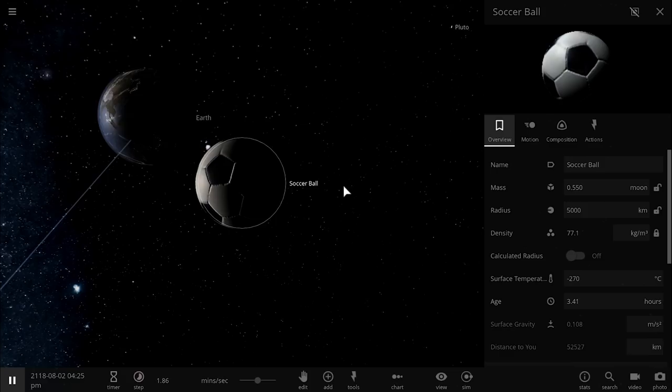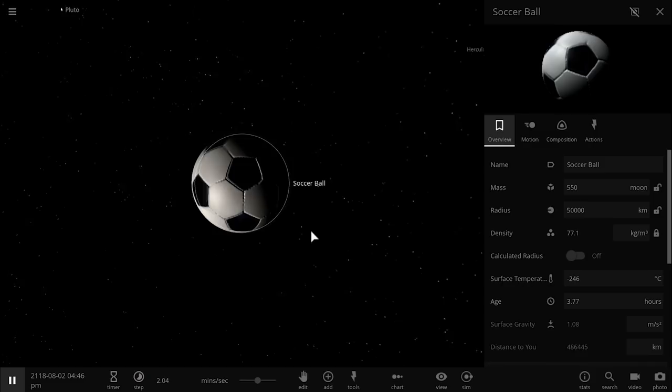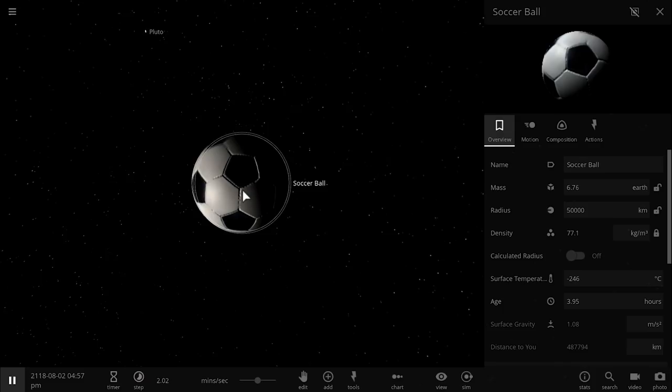But we're going to keep going and increasing the size of this object and now it is 10 times larger than Earth and it actually swallowed Earth. It's about 6.7 times the mass of Earth and this is when basically Earth disappears.